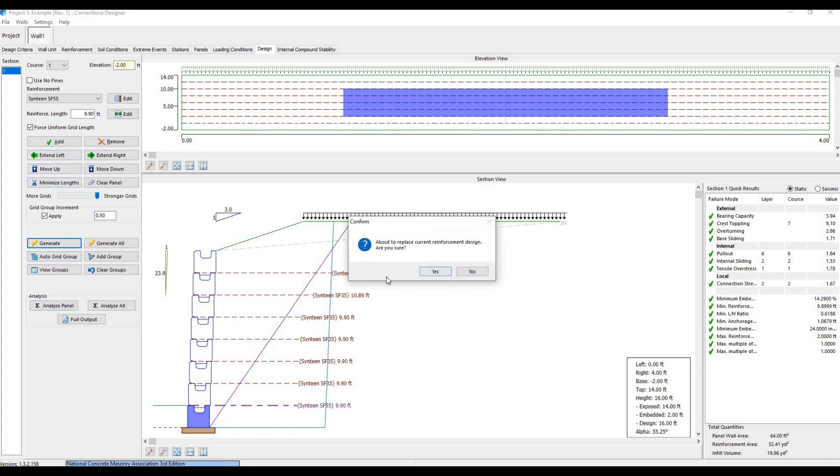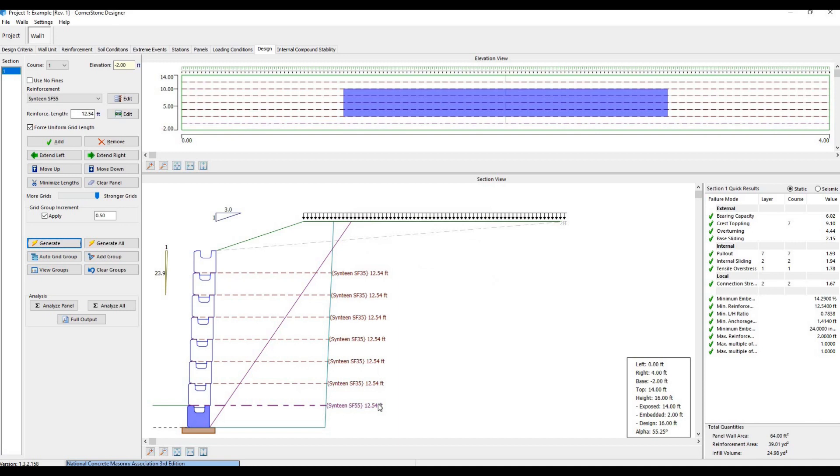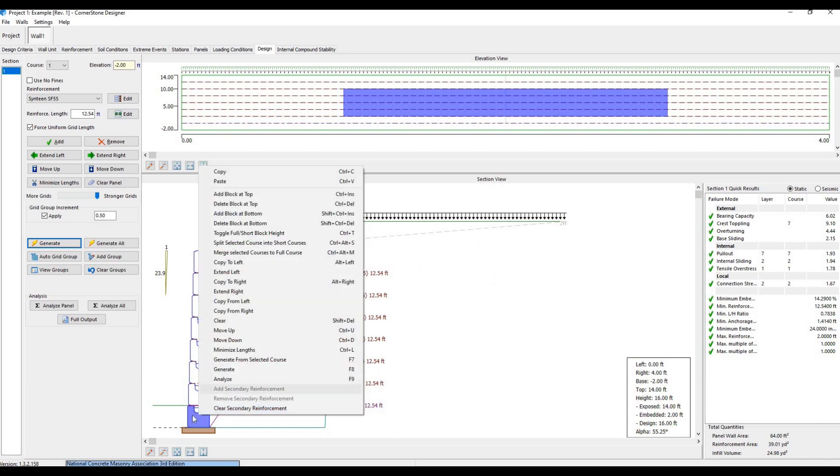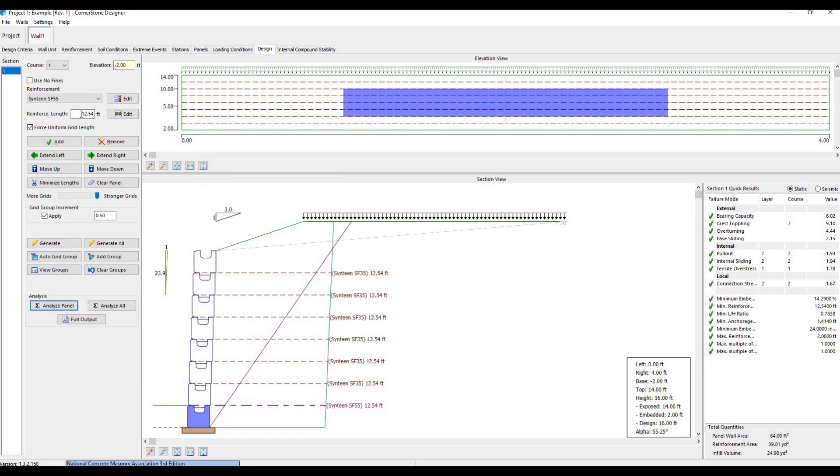We can also select a specific block in geogrid and set the reinforcement type or length by changing this, clicking Edit, and hitting Analyze.